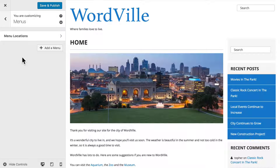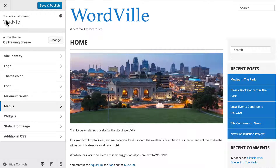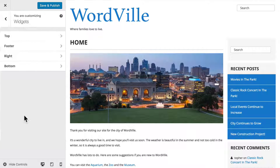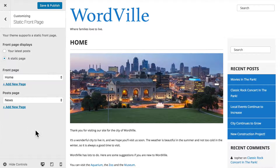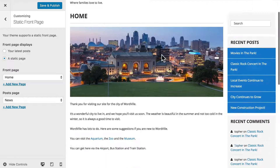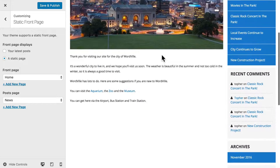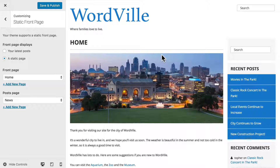Here we can manage menus, and we're going to do that in another video. The same goes for widgets — we're going to do that in another video as well. We've already looked at Static Front Page. Here we can choose what's on the home page: is it a plain page, or is it our blog archive?